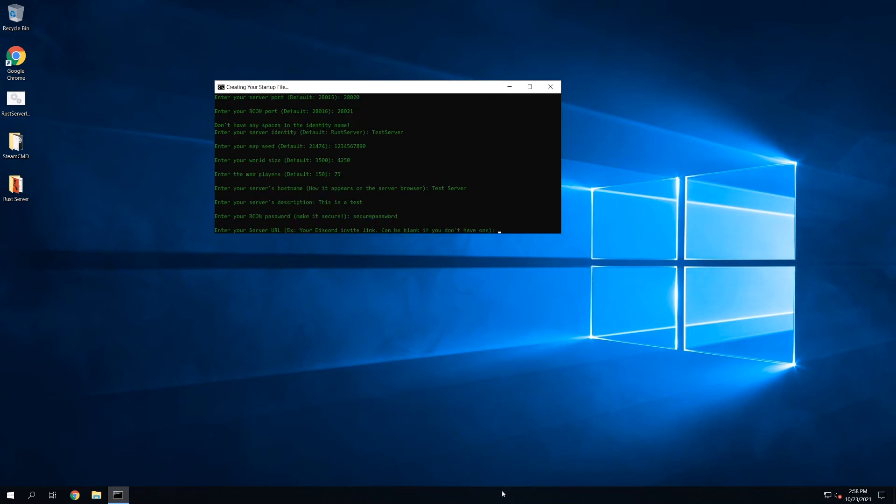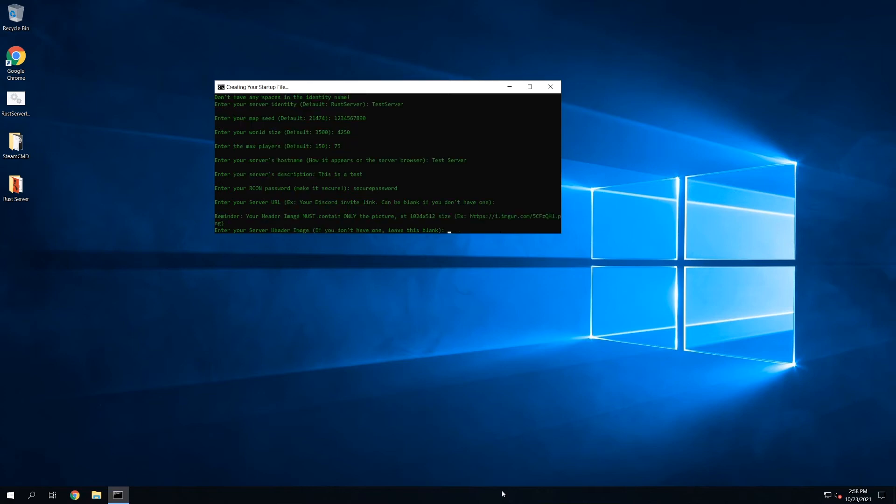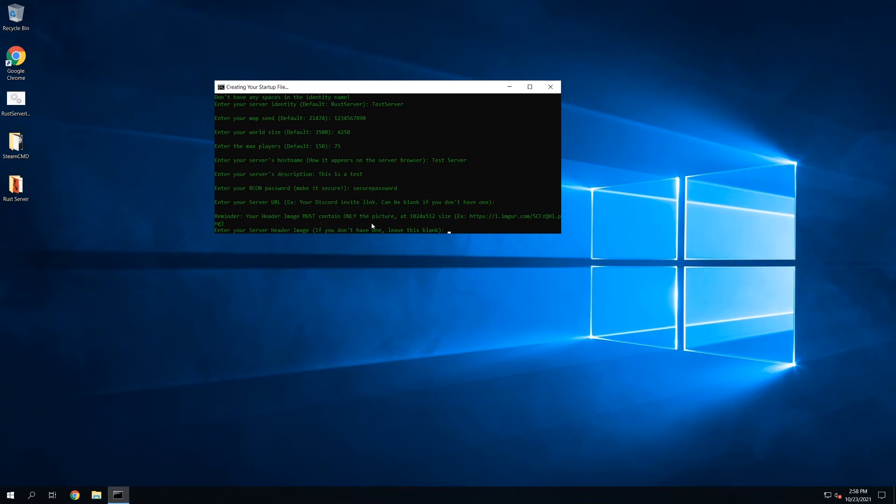Server URL, this is the view website link that they have in the server browser. A lot of people will put their Discord link or if you have an actual server website, you could put that here. In this case, I'm not going to specify anything because I don't have anything to put here. And header image is another one. Header images is what the server logo looks like in the browser. There's kind of a little reminder here that your image must be only the picture at 1024x512 size. And it has to be, most importantly, it has to be a website with just the picture. It can't be anything else, like an imager or anything. So in this case, I'll leave this blank.